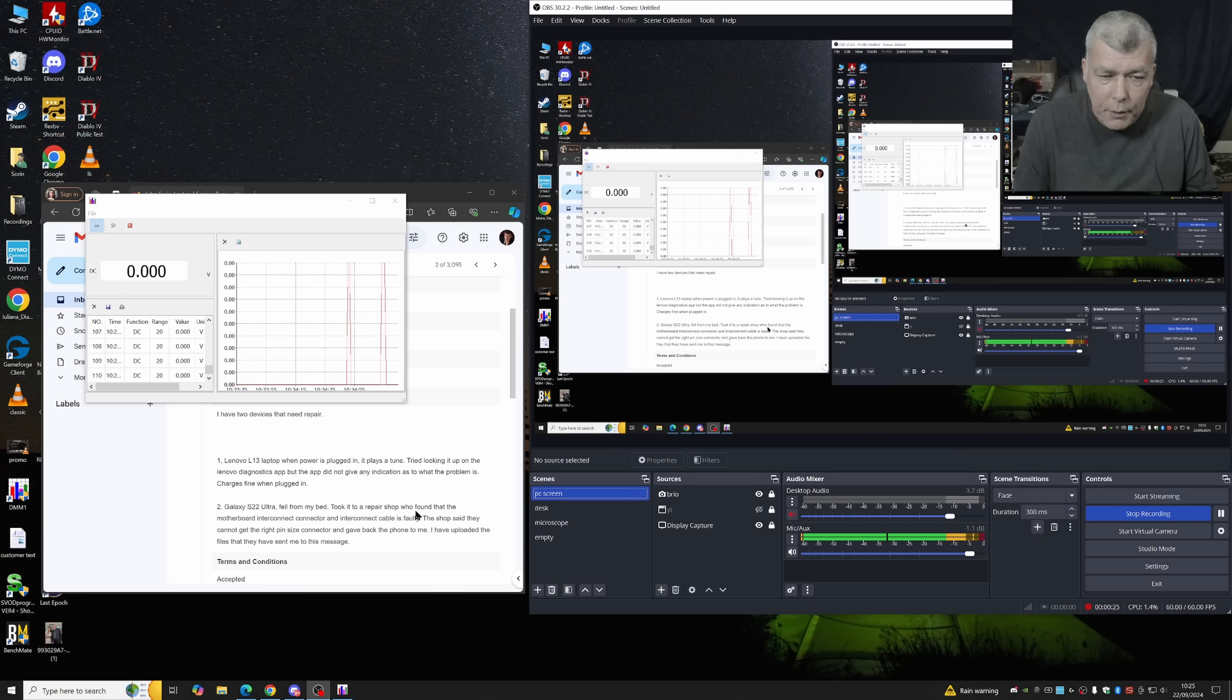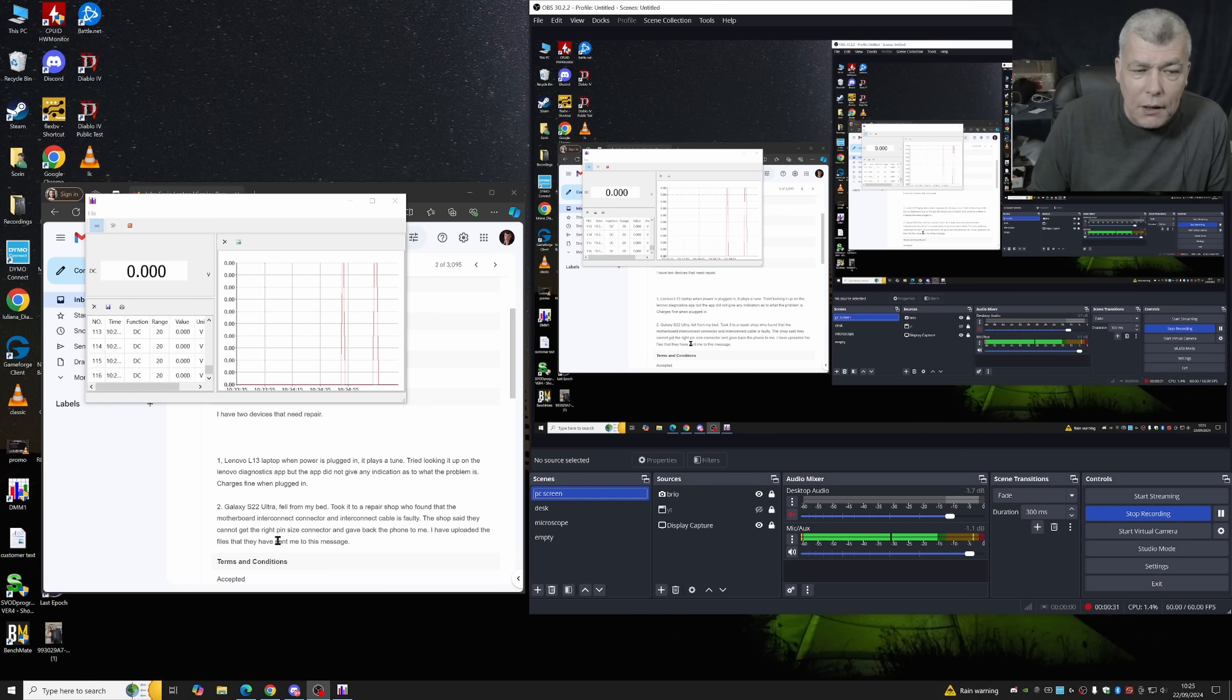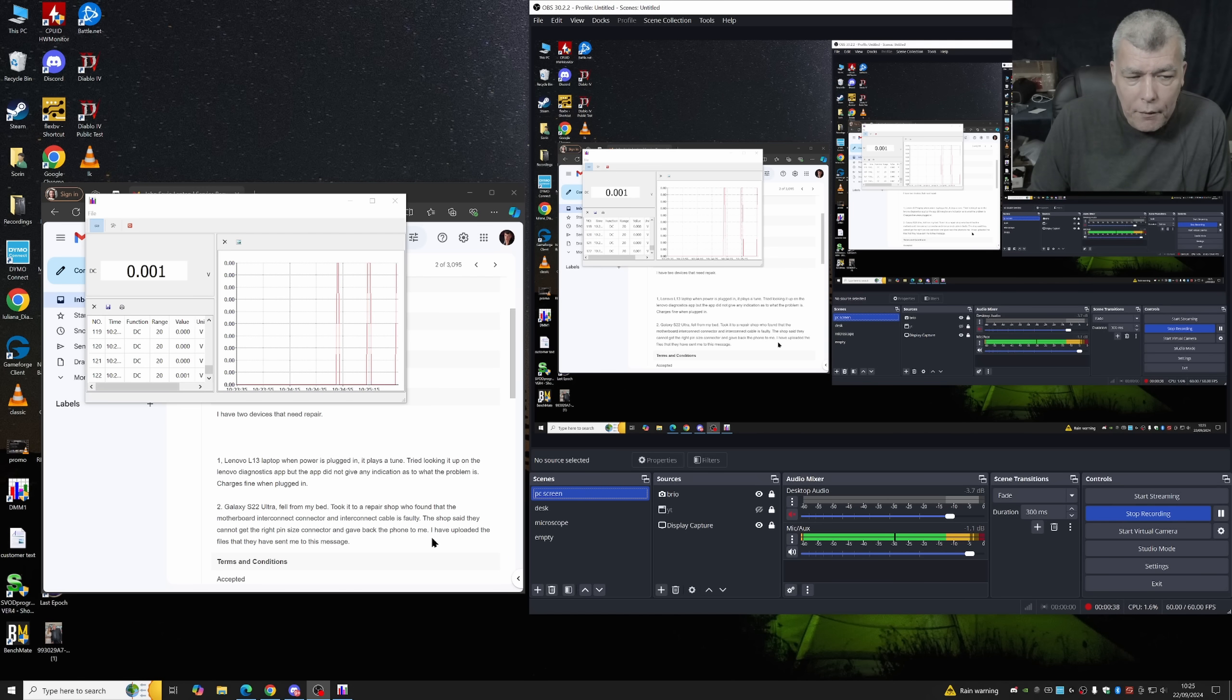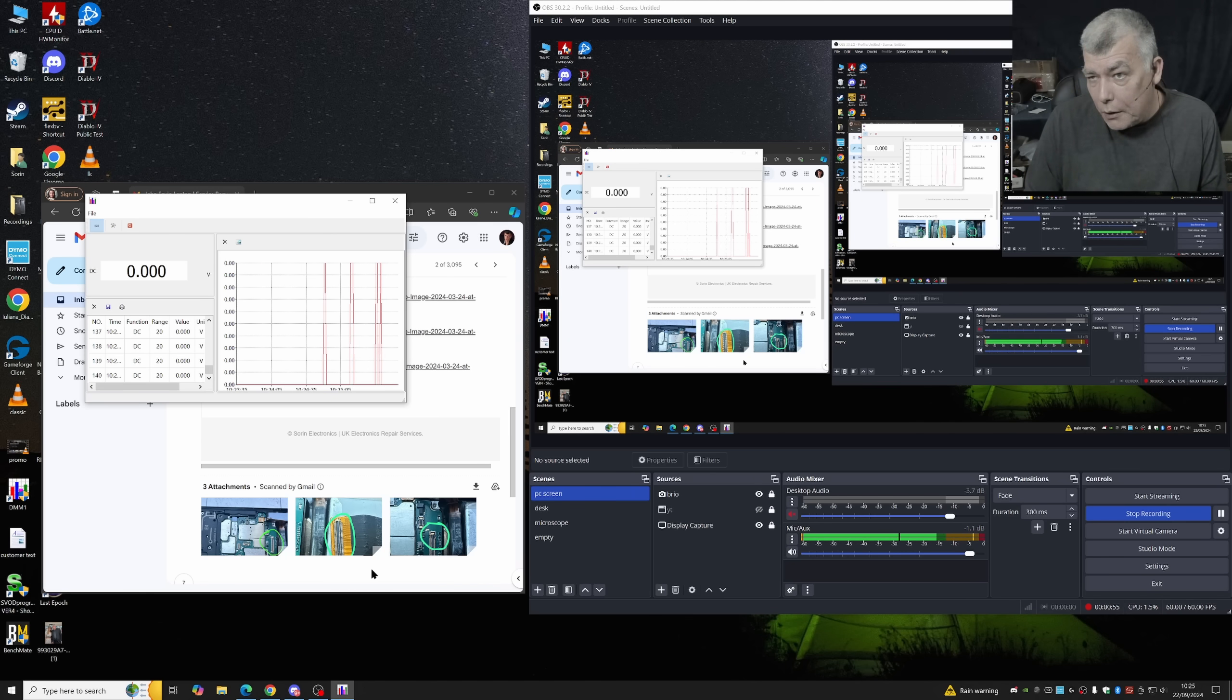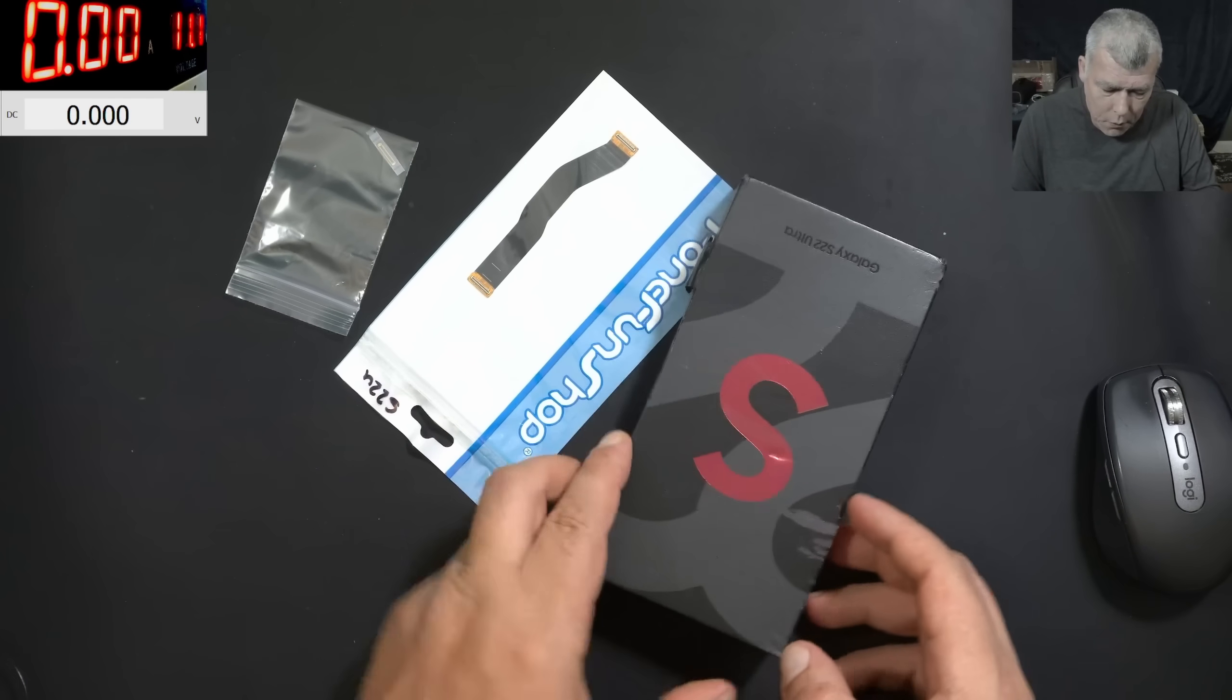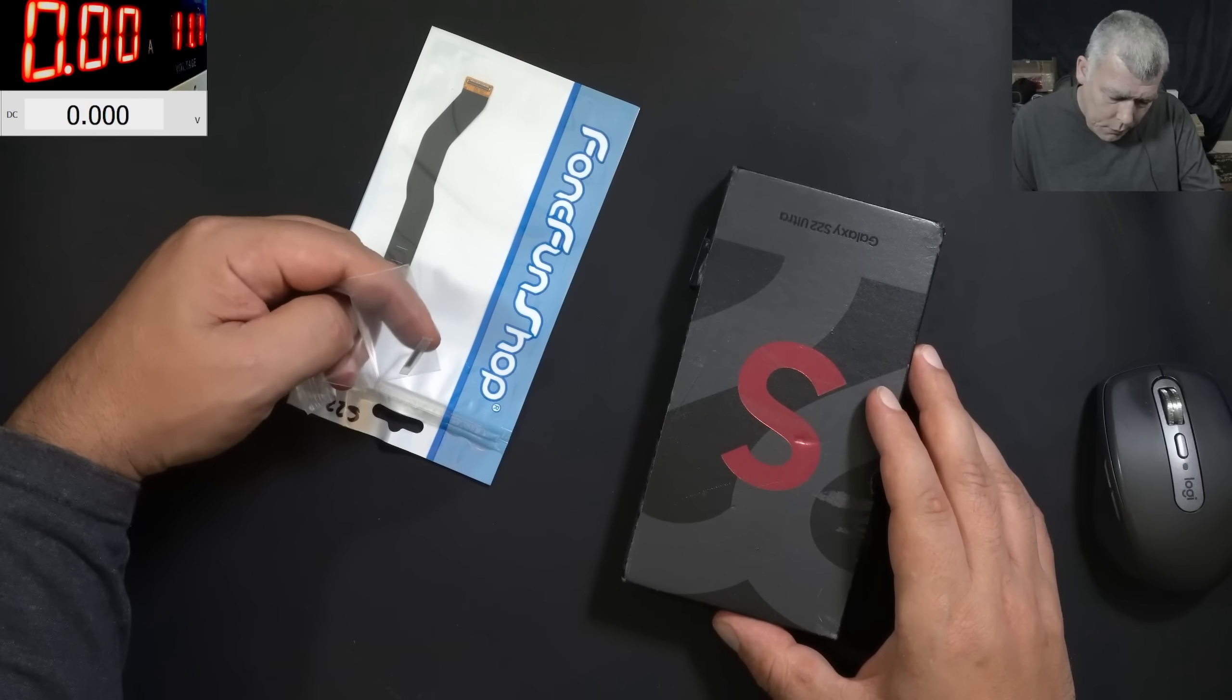Took it to a repair shop who found the motherboard interconnect connector and interconnect cable is faulty. The shop said they cannot get the right pin side connector and gave back the phone to me. The customer attached pictures with the damage from the connector. So that's what we have to do. We have somehow to replace the connector and repair this phone.